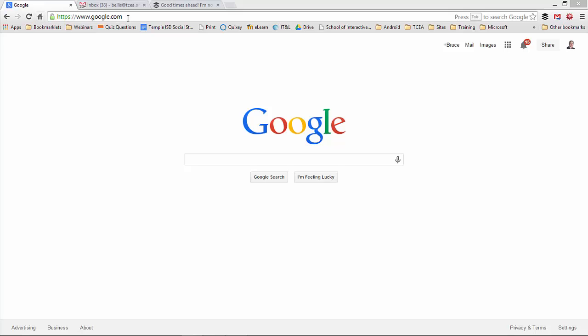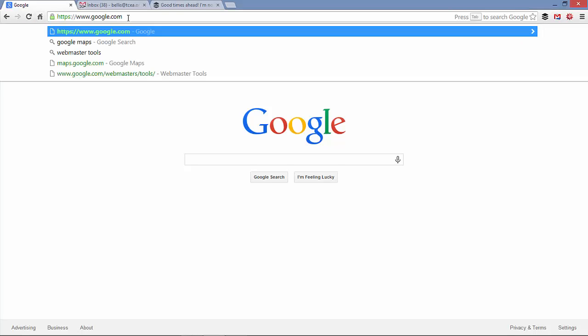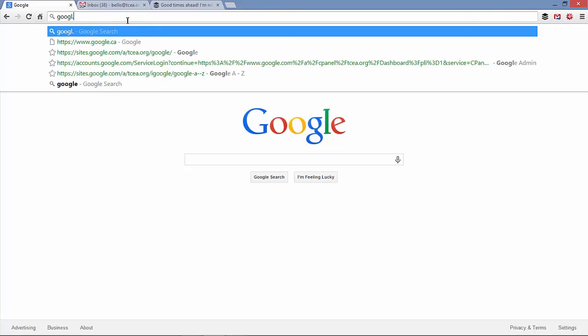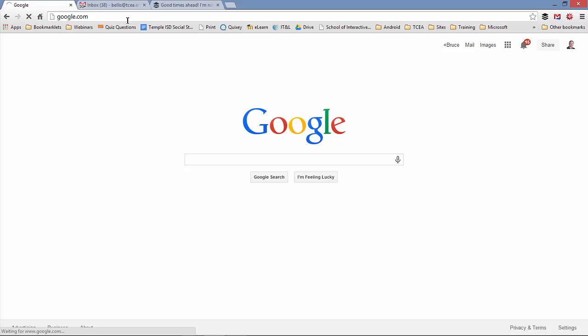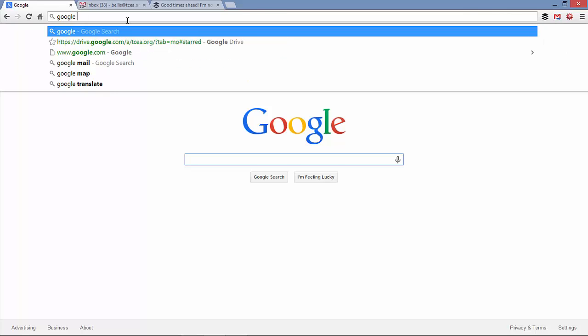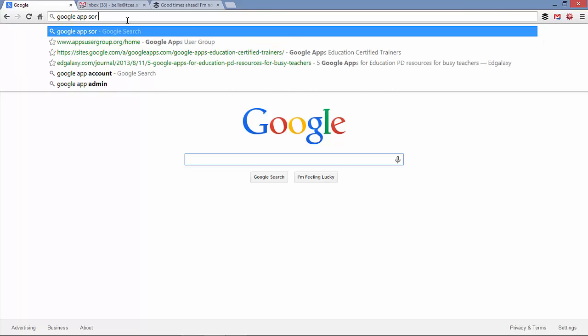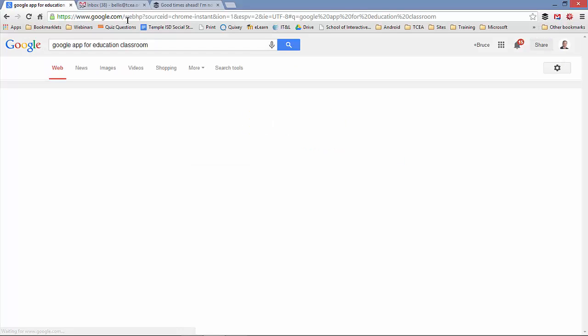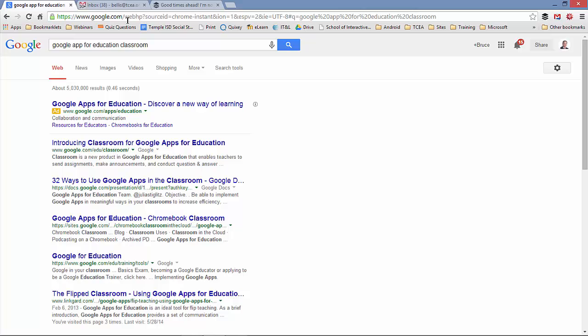Next is your Omnibox, and your Omnibox allows you to type in a web address such as google.com, or you can type in a search term such as Google Apps for Education Classroom. Hit enter and it will automatically go to the Chrome search engine and search for that content. The nice thing about the Omnibox is that it's one field that does multiple things. So if it recognizes that you've entered a website, it'll go to that website. If it recognizes that it's not a website you've entered, then it will assume that it's going to be search criteria and allow you to search for that information.